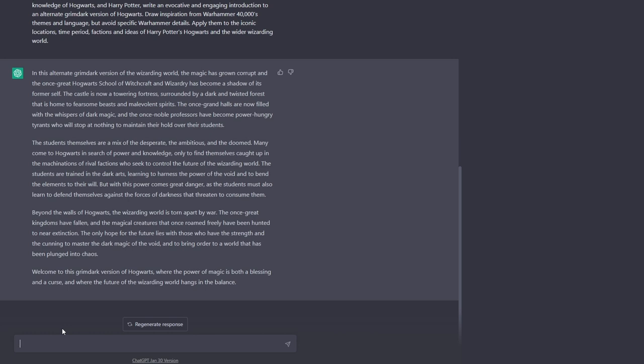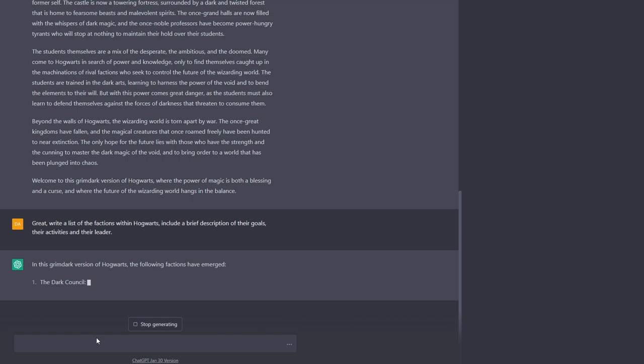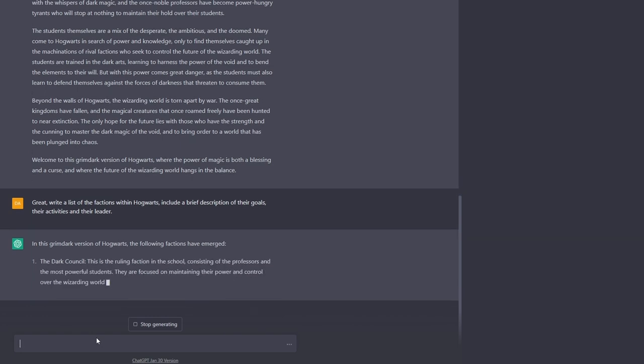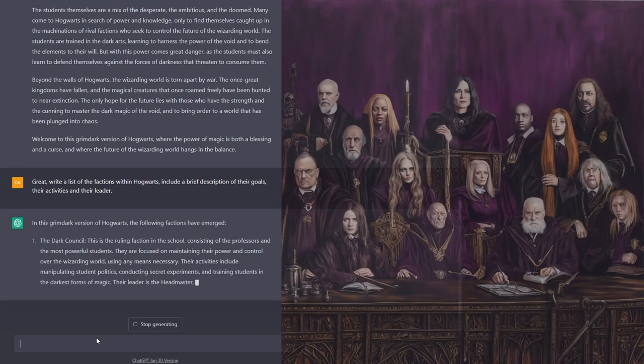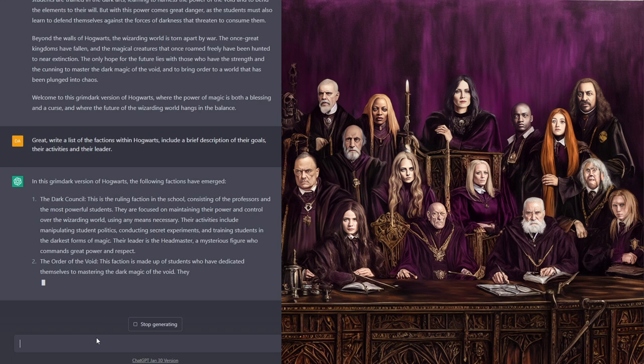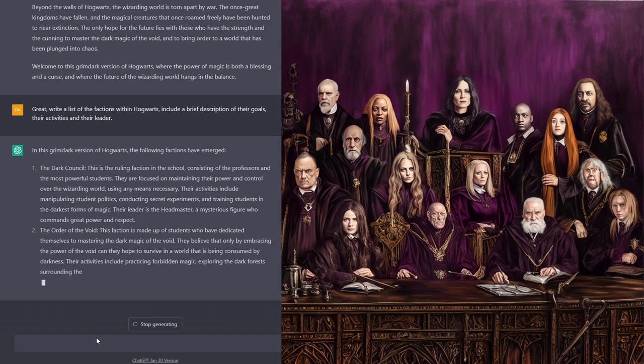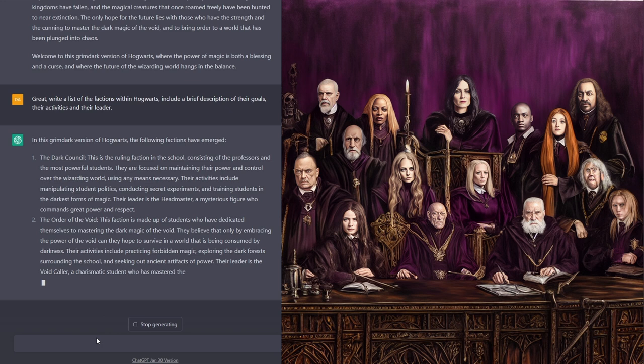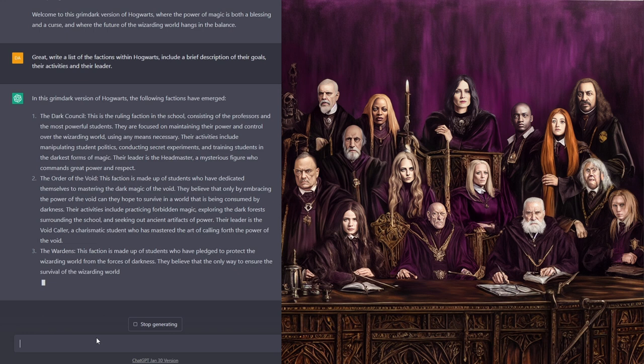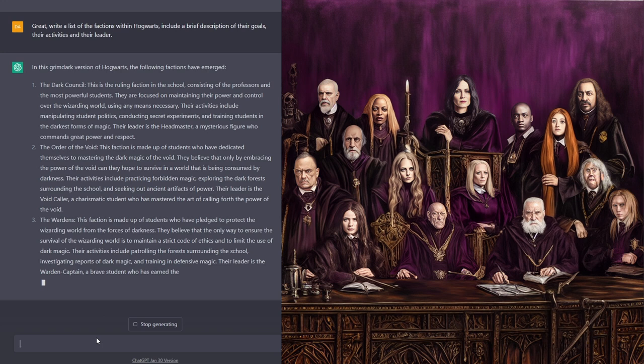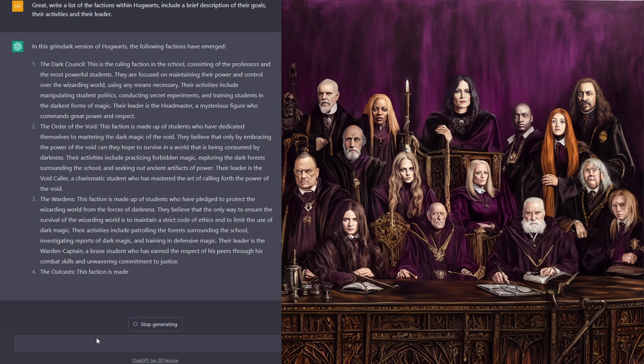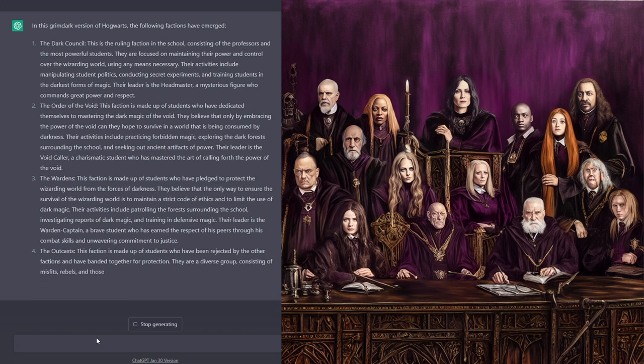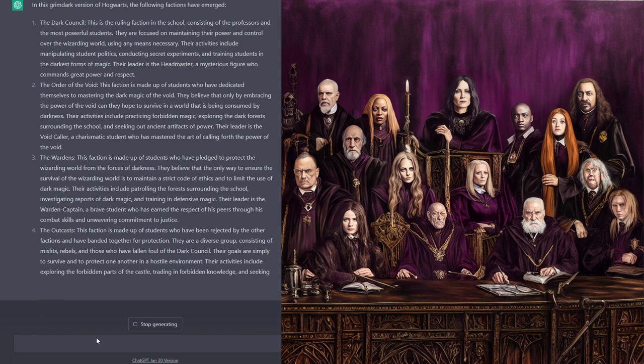Let's see. What do we need to do next, then? Let's start by fleshing out Hogwarts itself some. So, great. Write a list of the factions within Hogwarts. Include a brief description of their goals, their activities, and their leader. In this grimdark version of Hogwarts, the following factions have emerged. The Dark Council. This is the ruling faction in the school, consisting of the professors and the most powerful students. They are focused on maintaining their power and control over the wizarding world, using any means necessary. Their activities include manipulating student politics, conducting secret experiments, and training students in the darkest forms of magic. Their leader is the Headmaster, a mysterious figure who commands great power and respect.